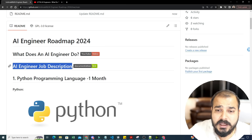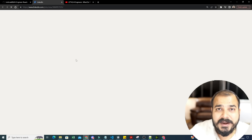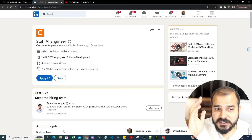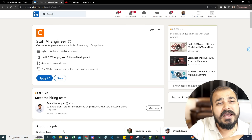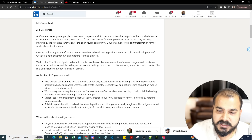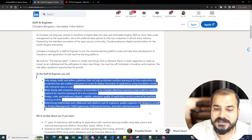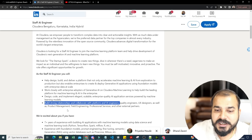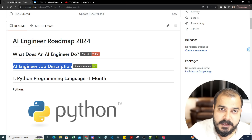Always understand what an AI engineer does first. If you click the job description link, you'll find the required skills. Most roles — data scientist, AI engineer, machine learning engineer — especially in Indian startup companies, have overlapping responsibilities. For bigger product-based companies the roles are more distinct. You'll see terms like product management, field engineering, UX designer, quality engineers, and the most important word: collaborate.